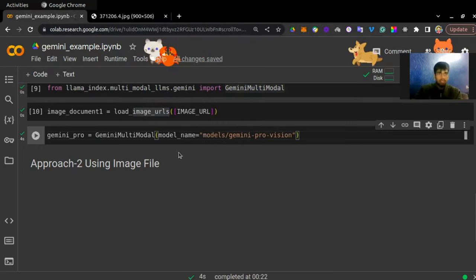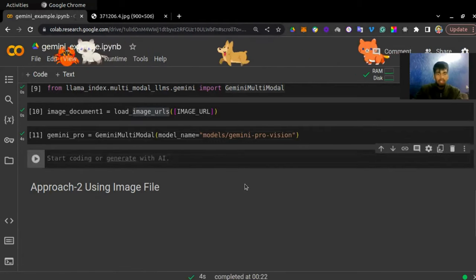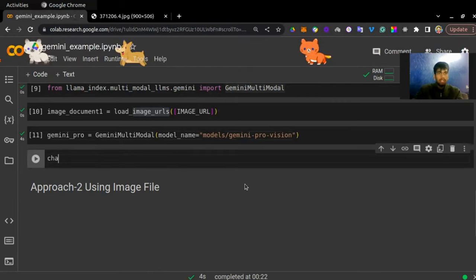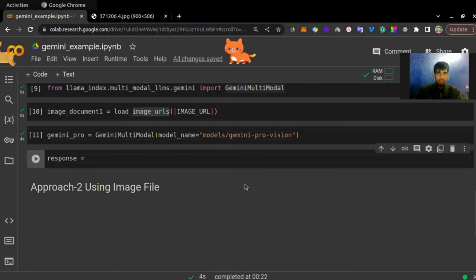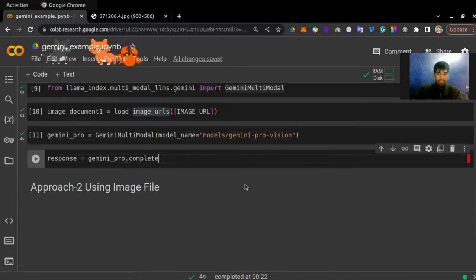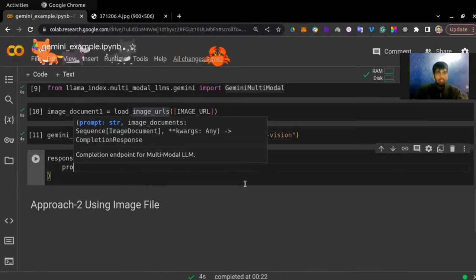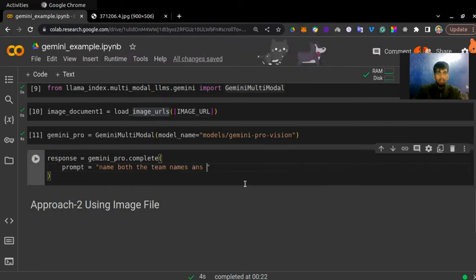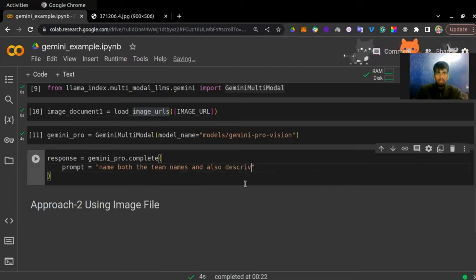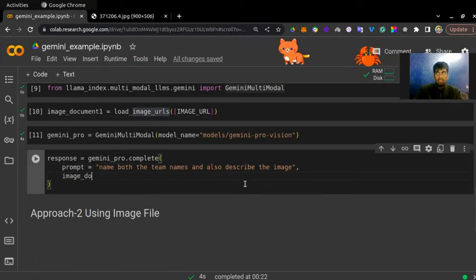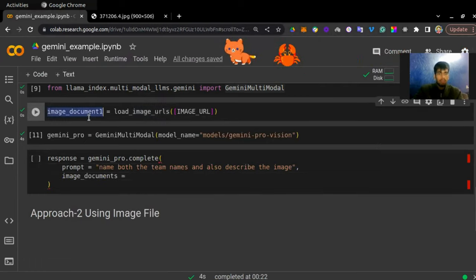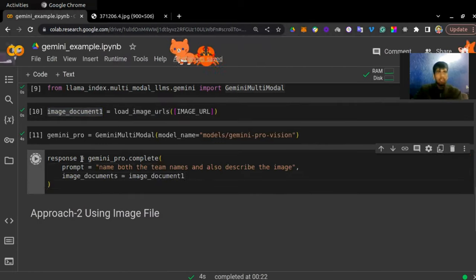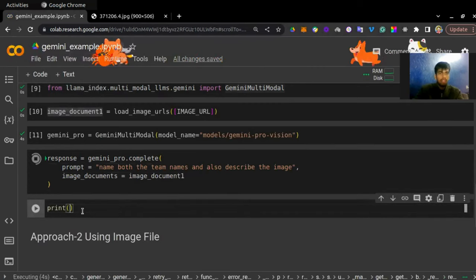The next step is to connect both of these. I'll write response = gemini_pro.complete(), and inside the complete function you need to define a prompt. I'll define a prompt saying 'Name the team names and also describe the image'. Once you define your prompt, you also need to define your image_documents — which is image_document_1. Let's just run it and print my response.